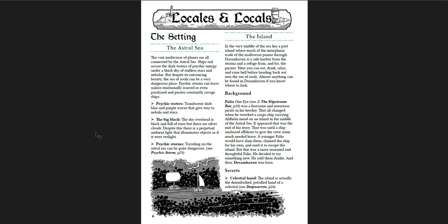It has a brief introduction to the setting, which is the Astral Sea and the islands which are floating in it. This version of the Astral Sea is really cool. Essentially, there's this liquid, this water, translucent, dark blue and purple waves that give way to nebula and stars. So you're looking down through the water at nebula and stars, and you're looking up at nebula and stars, and you're literally sailing in giant sailing ships through this sea.